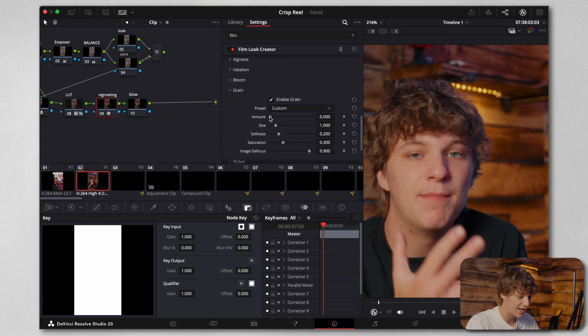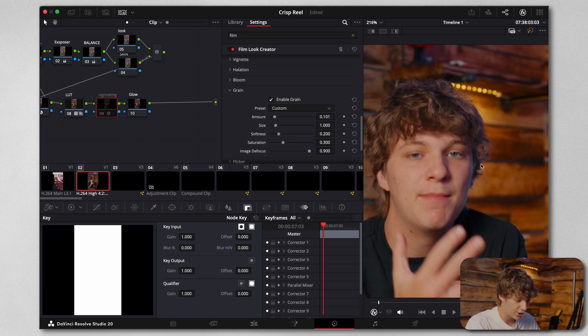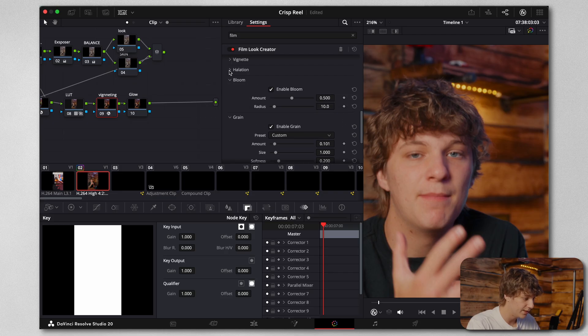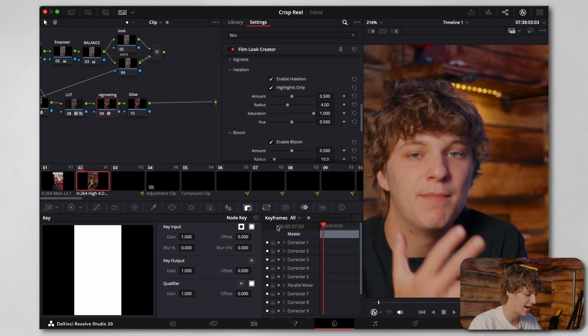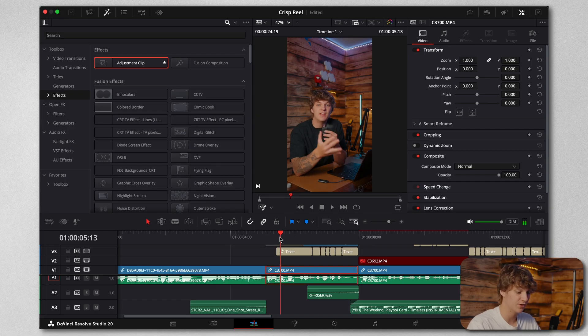If we turn this on and off, it's adding this film look that's just making it look so crispy and clean. So what I'm doing here is I'm just going to turn down the grain, and that's as simple as that. What it also added was bloom and utilization, and that is how you create your crispy reels.